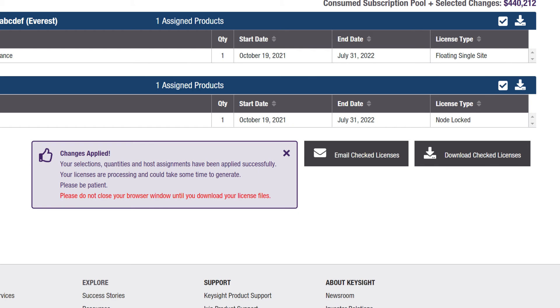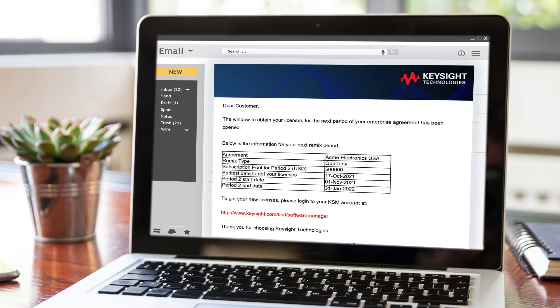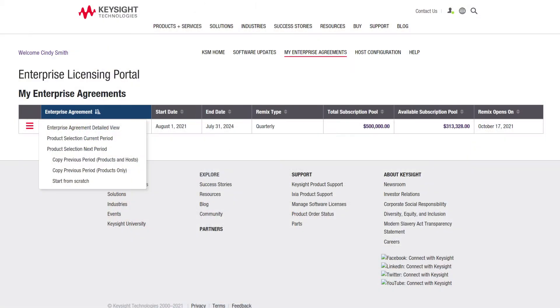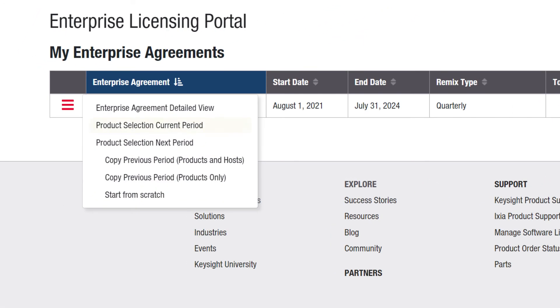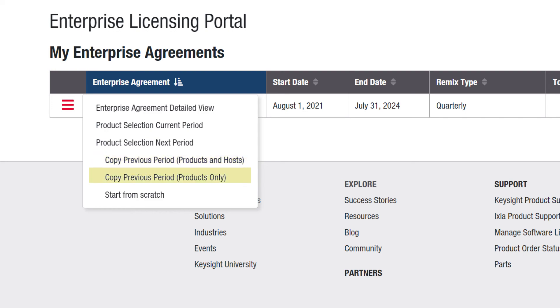When it comes time to remix your pool, the portal automatically sends you a notification 15 days in advance. You can quickly copy and keep your current selections and assignments, make host changes, or start the process from scratch.